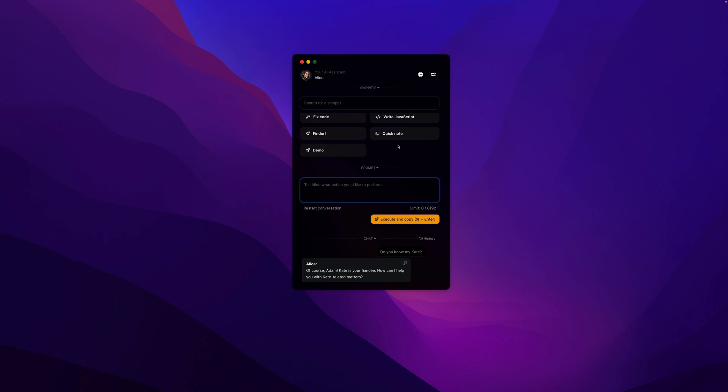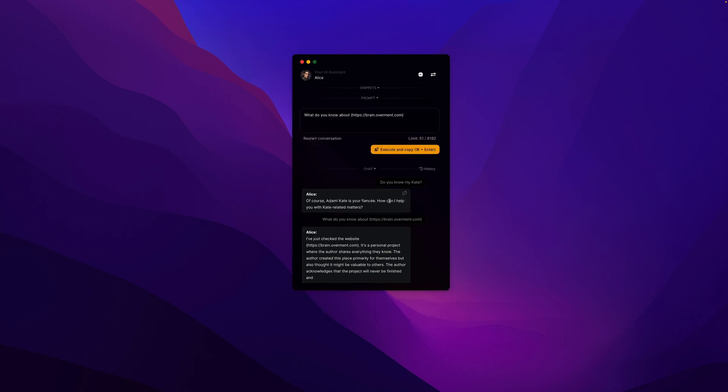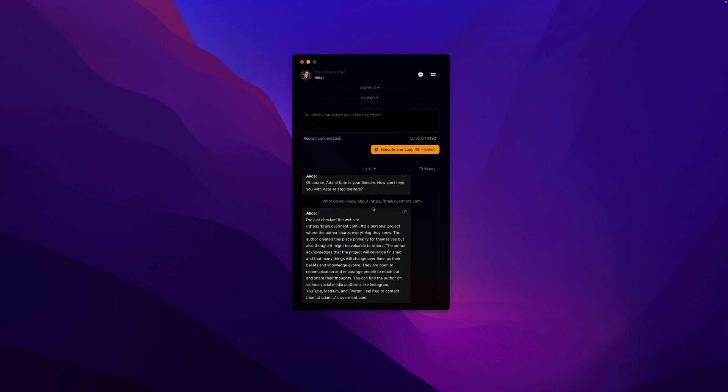If that wasn't enough, when asking a question, I can provide a URL that will be read by Alice and then the answer will be generated using this information found on that page. In this case, there is no doubt that the URL has been read and that Alice indeed knows exactly what is on that page.